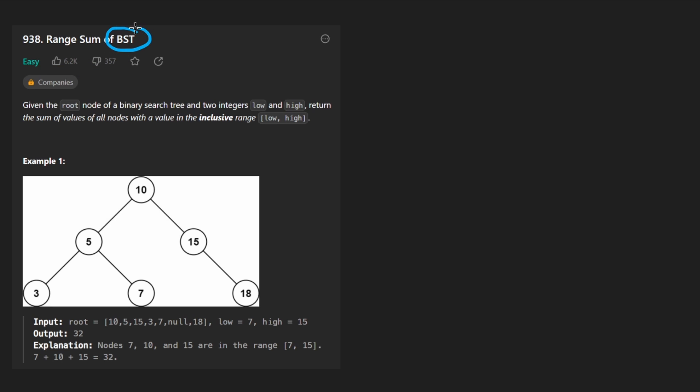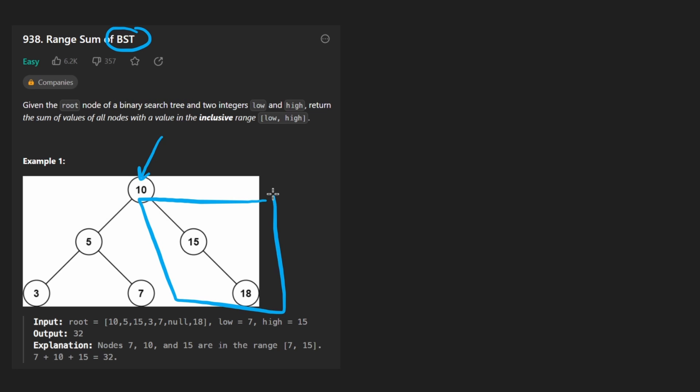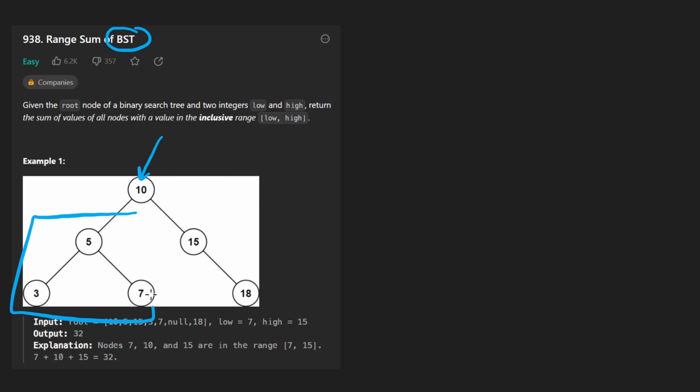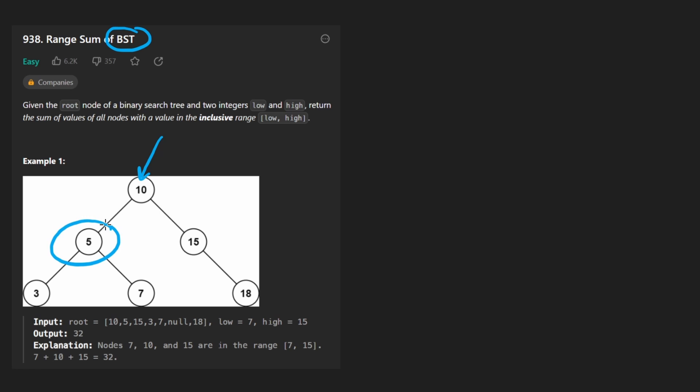So binary search tree, that's not just a normal binary tree, that means it has the sorted property where for every node, everything in the right subtree is going to be greater than that node, everything in the left subtree is going to be less than that node, and the definition is recursive. So it's true for every single node in the tree.